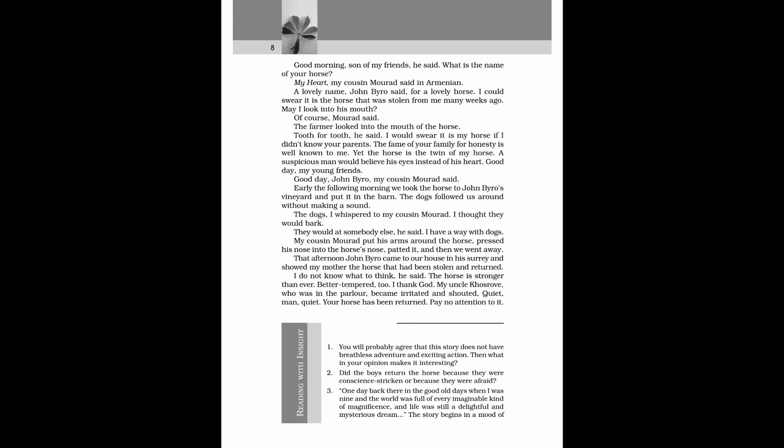Early the following morning we took the horse to John Biro's vineyard and put it in the barn. The dogs followed us around without making a sound. The dogs, I whispered to my cousin Morad. I thought they would bark. They would at somebody else, he said. I have a way with dogs. My cousin Morad put his arms around the horse, pressed his nose into the horse's nose, patted it, and then we went away. That afternoon John Biro came to our house in his surrey and showed my mother the horse that had been stolen and returned. I do not know what to think, he said. The horse is stronger than ever. Better tempered, too. I thank God.